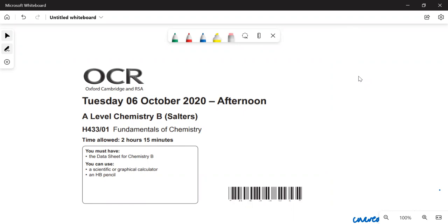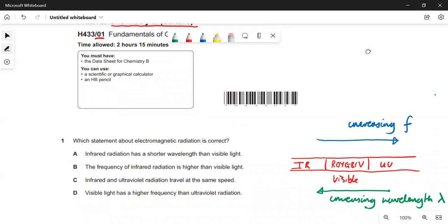Hi, in this video I am going to go through the Salters A-level chemistry paper. This is paper one — the 2020 paper — and I will do just the first half of the paper and finish it off in the next video. So it's chemistry, OCR B, Salters, paper one, 2020.